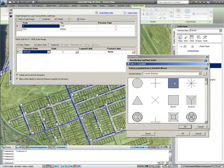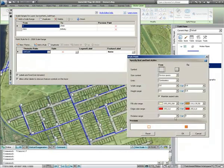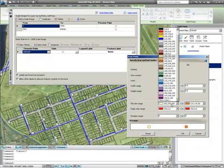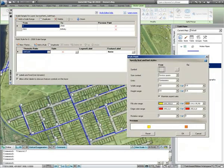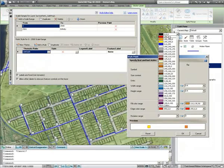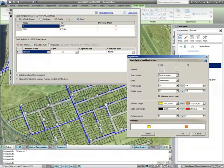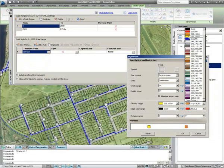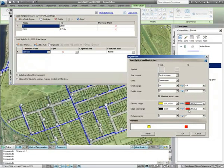In the same way as before, you can use the wizard to select symbols and their colors. Here, a yellow square with a black outline will represent hydrants in good condition, whilst red squares with a black outline will represent hydrants in poor condition.